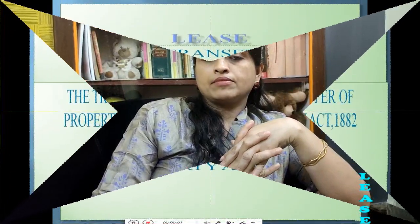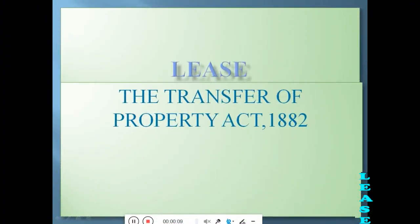We are acquainted with sale, where property is transferred from one person to another in exchange of money as consideration. But in lease, only the right of enjoyment is transferred from one party to another, and for a specific period of time. Lease is a very important topic of the Transfer of Property Act, 1882.